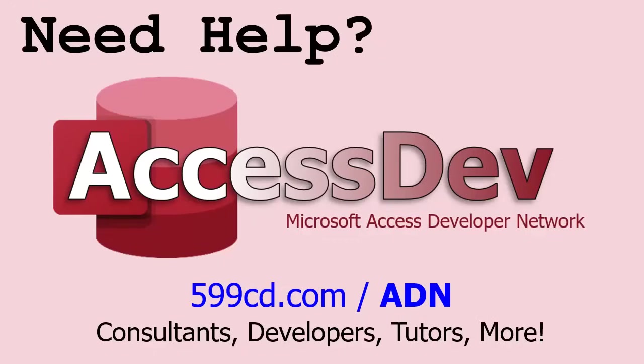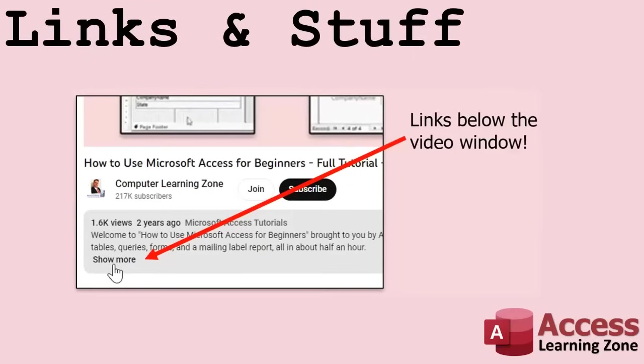Do you need help with your Microsoft Access project? Whether you need a tutor, a consultant, or a developer to build something for you, check out my Access Developer Network. It's a directory I put together personally of Access experts who can help with your project. Visit my website to learn more. Any links or other resources that I mention in the video can be found in the description text below the video.